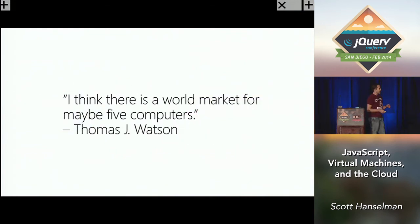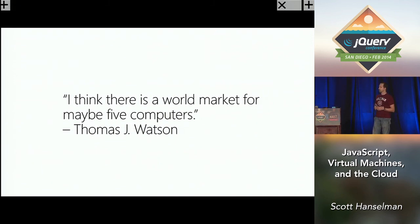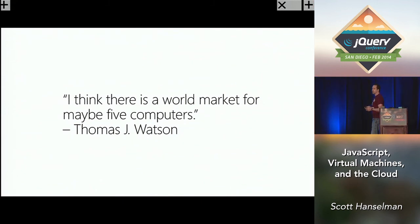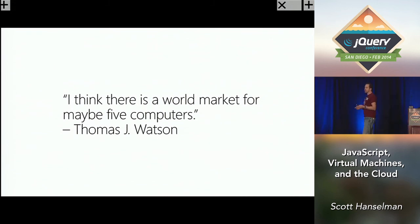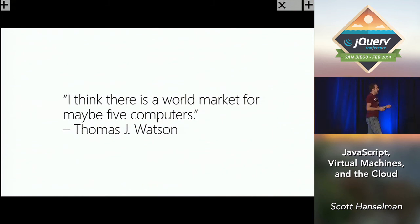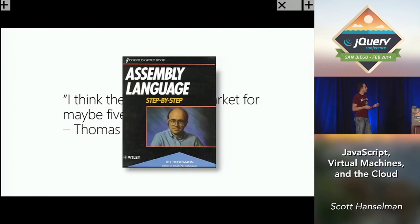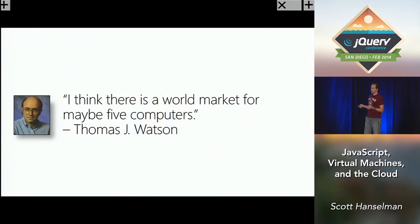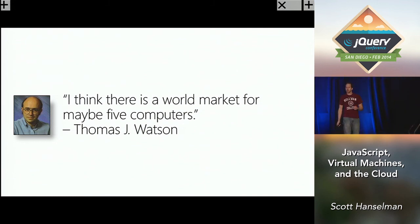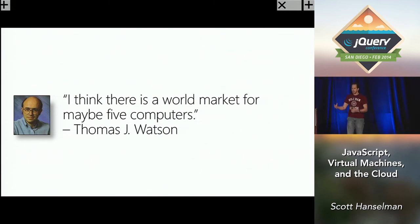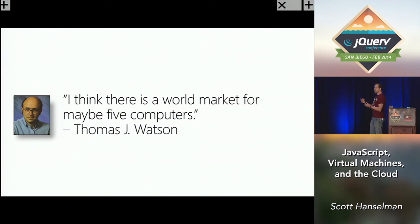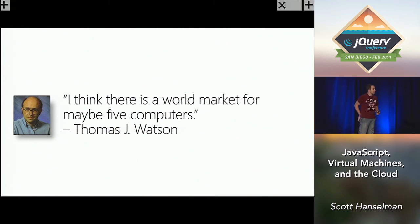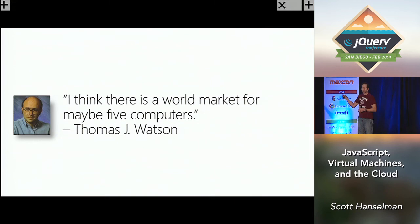So this guy, Thomas J. Watson, kind of theoretically or legendarily said that he thinks there's a world market for maybe five computers. Abraham Lincoln famously said the thing about quotes on the internet is that you can't be sure of their veracity. When he said that, he was thinking there'd be a computer per continent. But this actually happened. There are actually five computers. There's the Amazon computer and the Google computer and the Azure computer and the Rackspace computer. These big giant batch computers, these infinite refrigerators in the sky actually happened.